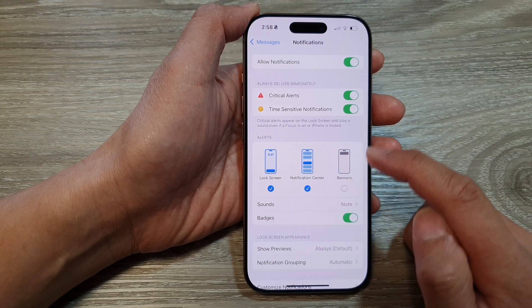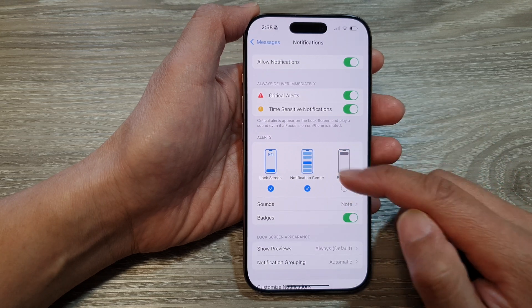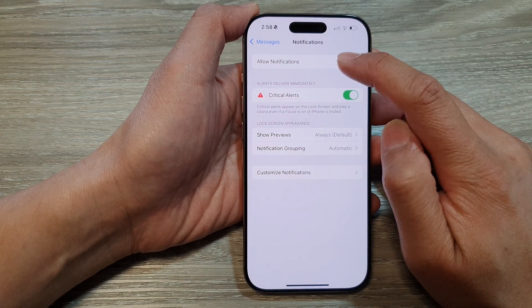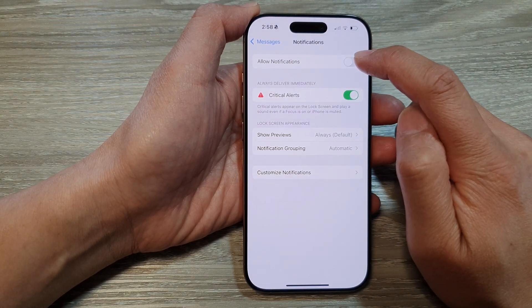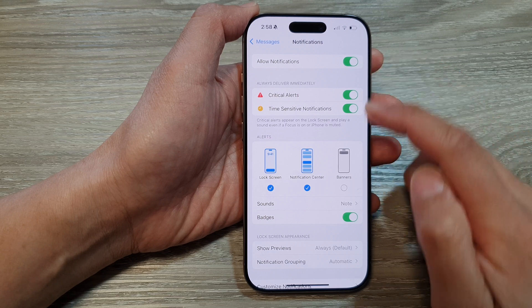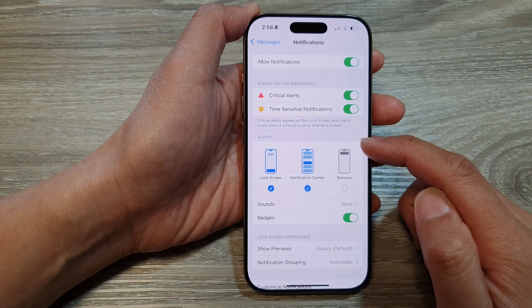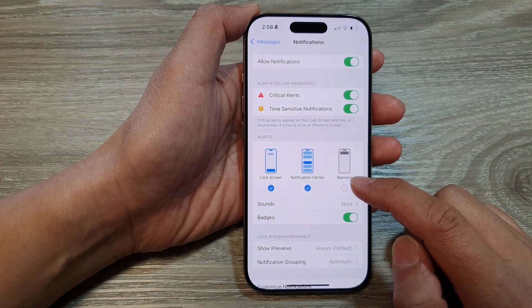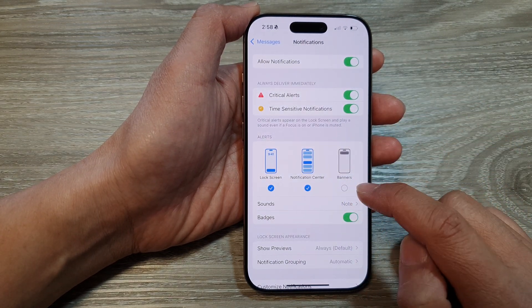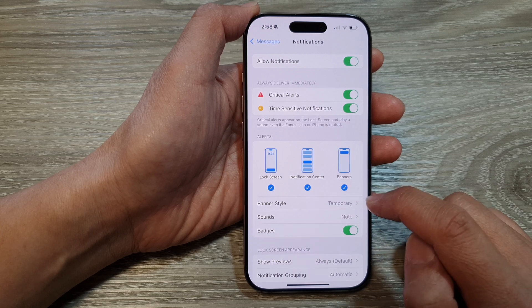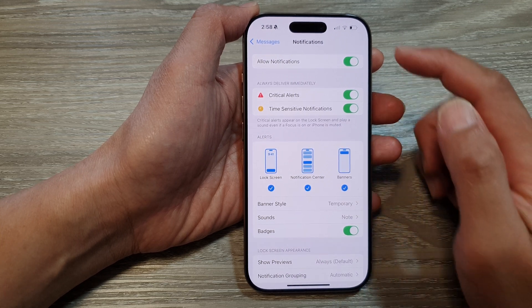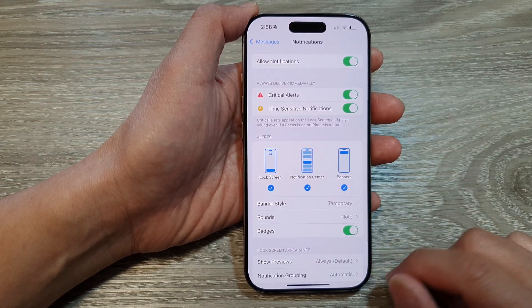If you do not see the Alerts section, make sure you turn on Allow Notifications — this will show the Alerts section. From here you can choose to show banners or not for messages.